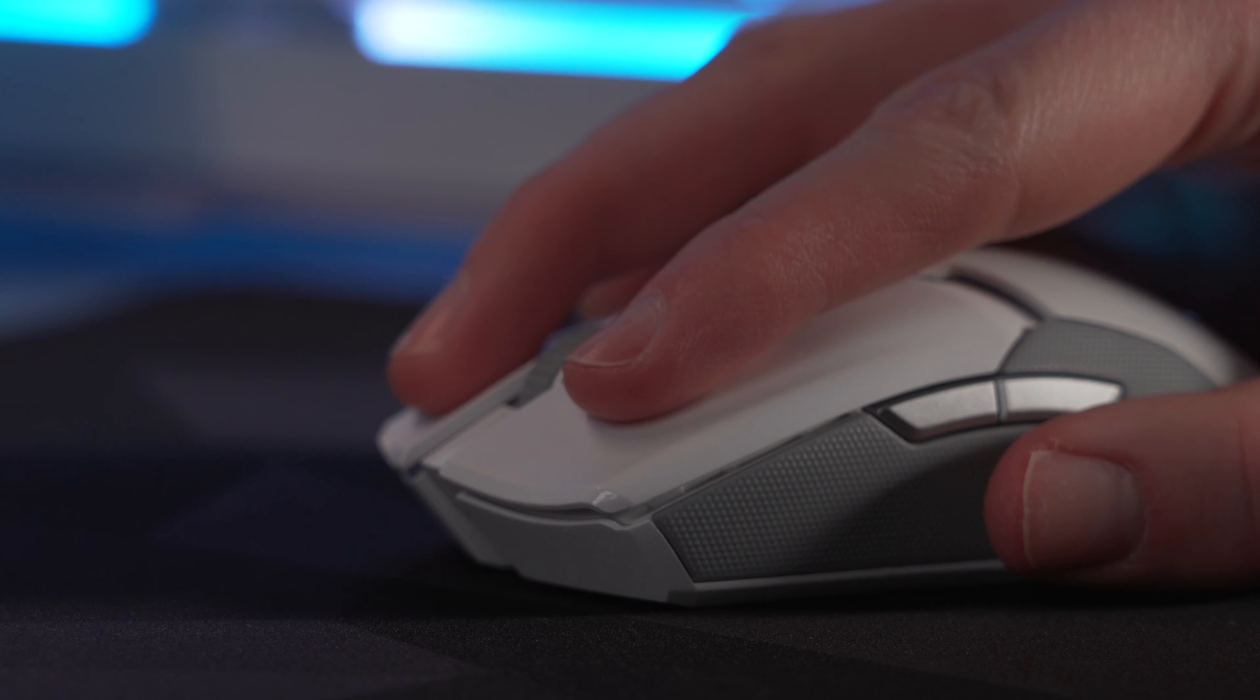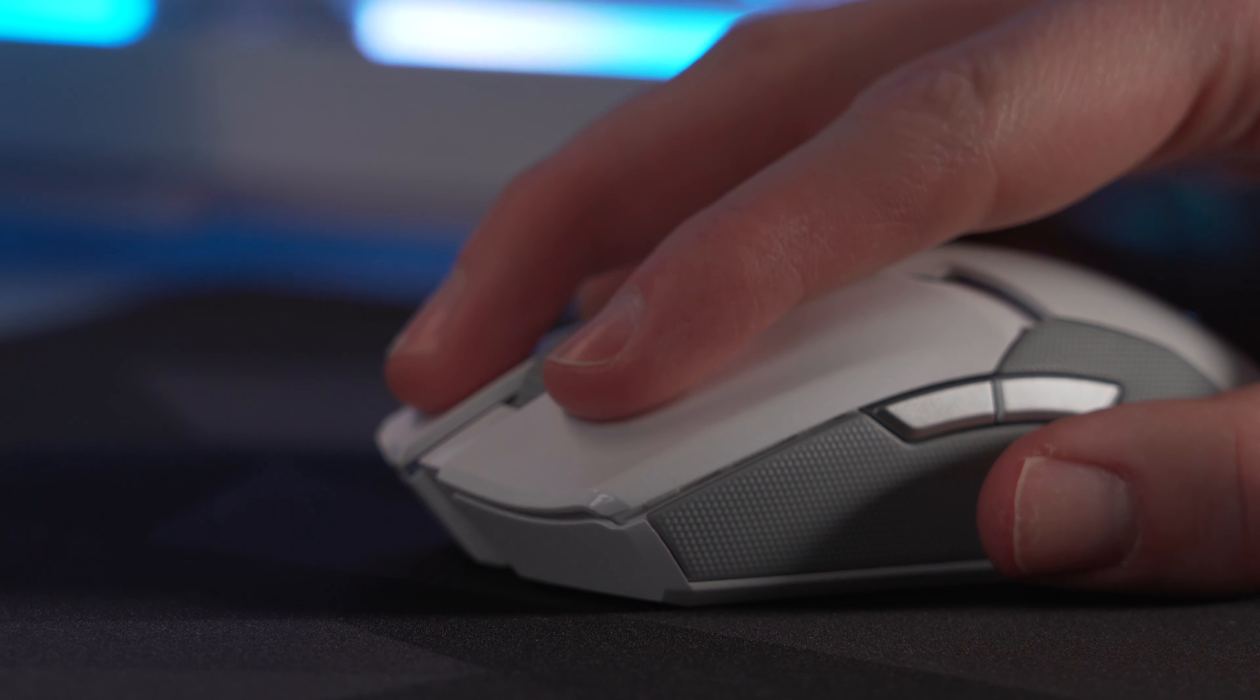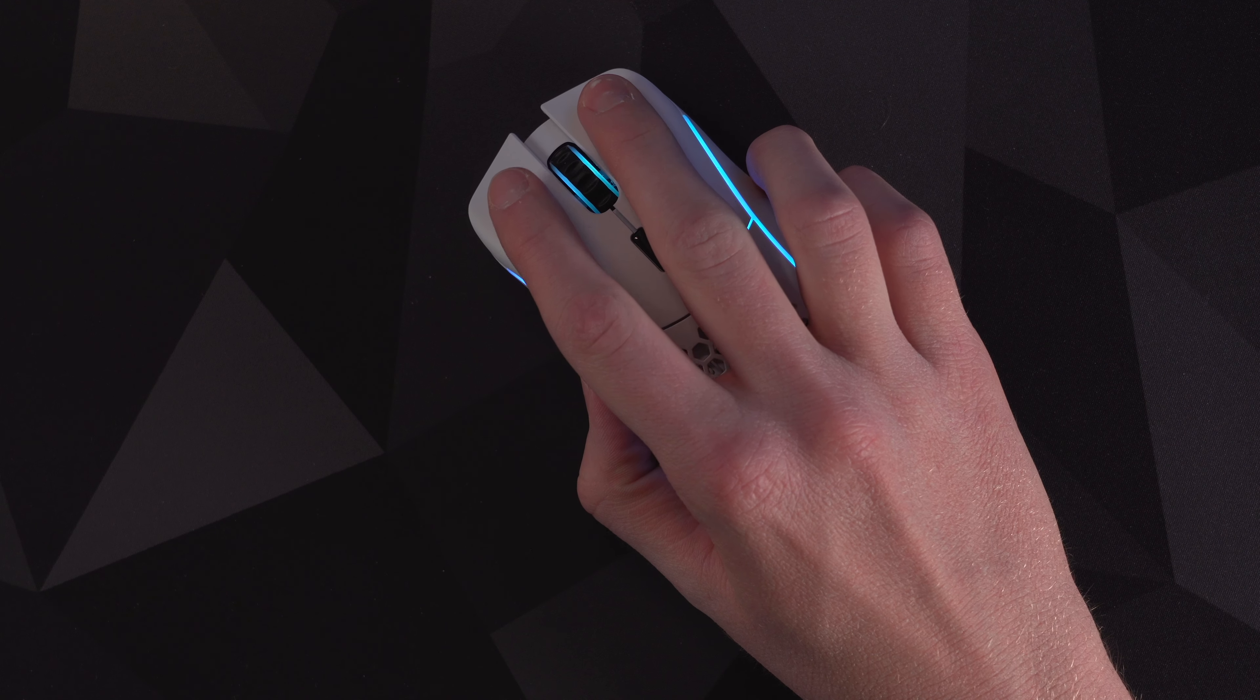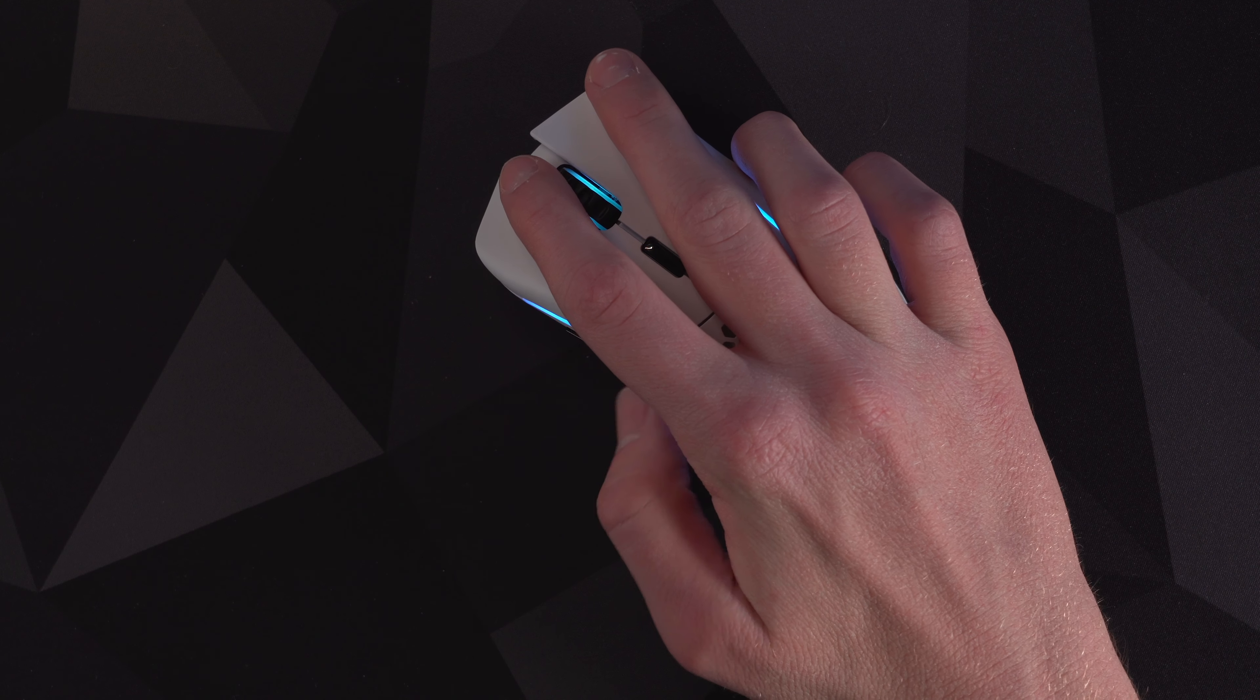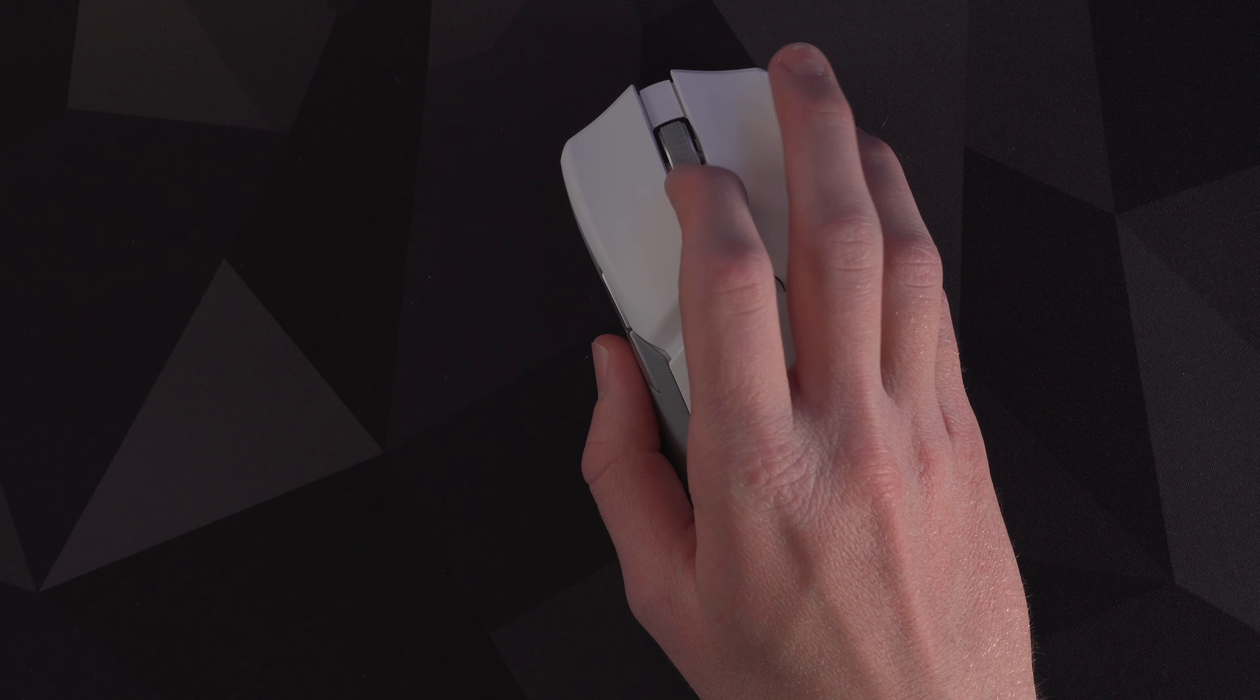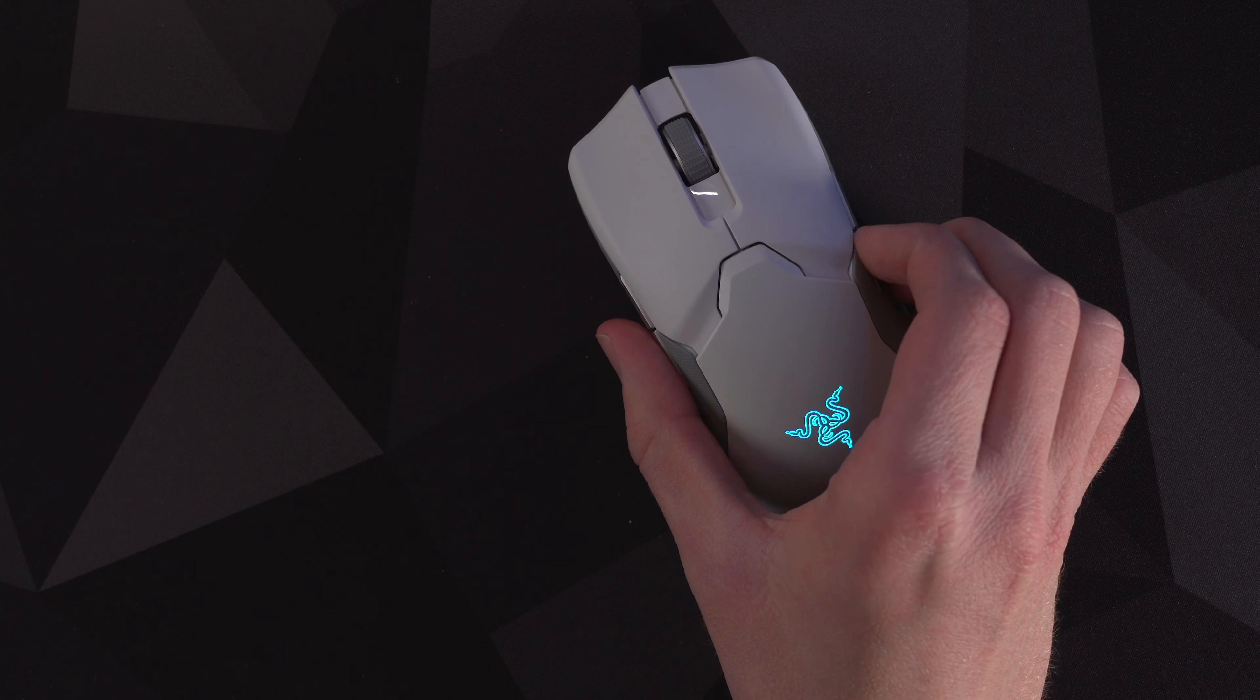For switches, Razer's are rated for 70 million clicks with Glorious rating theirs for 80 million. The Model D provides a very clean sounding and consistent feeling click, with the Viper having a more clacky sound but with a click that does feel more satisfying. To give you an idea of what each is like, here's a quick sound test.